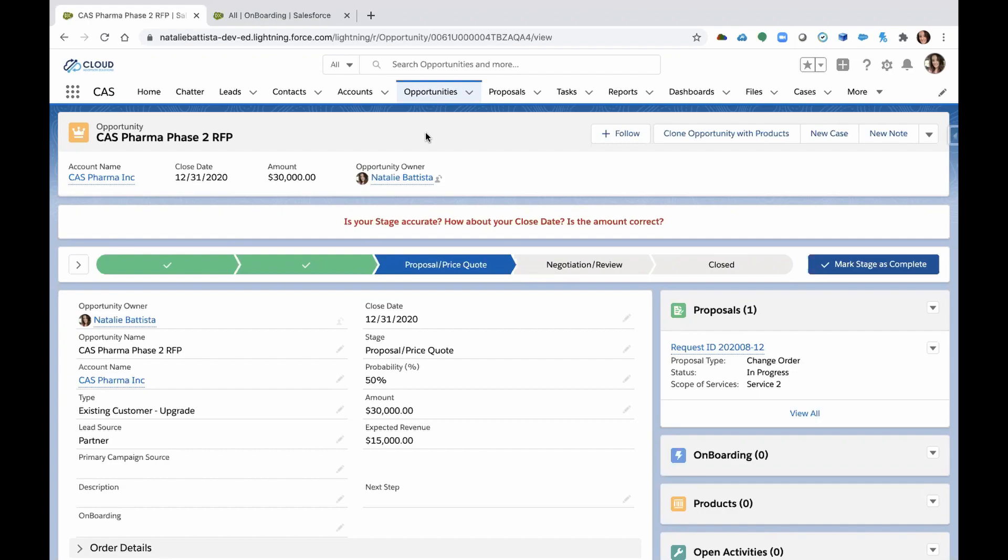In many cases, that process is held outside of Salesforce. I can't tell you how many orgs I've worked with that once the opportunity goes to closed one, everything related to implementation is downstream and falls upon multiple departments and many people don't really communicate well in that manner because they're all using different methods to engage.